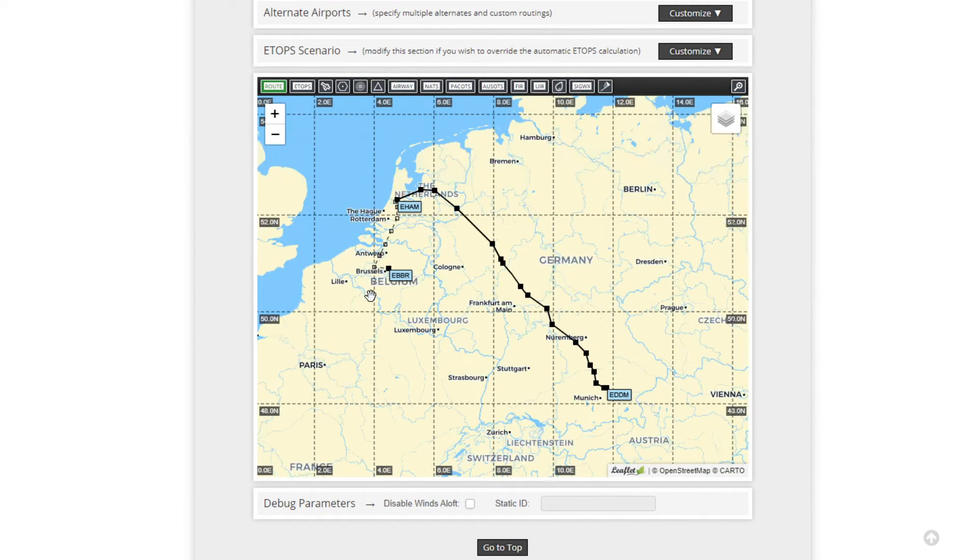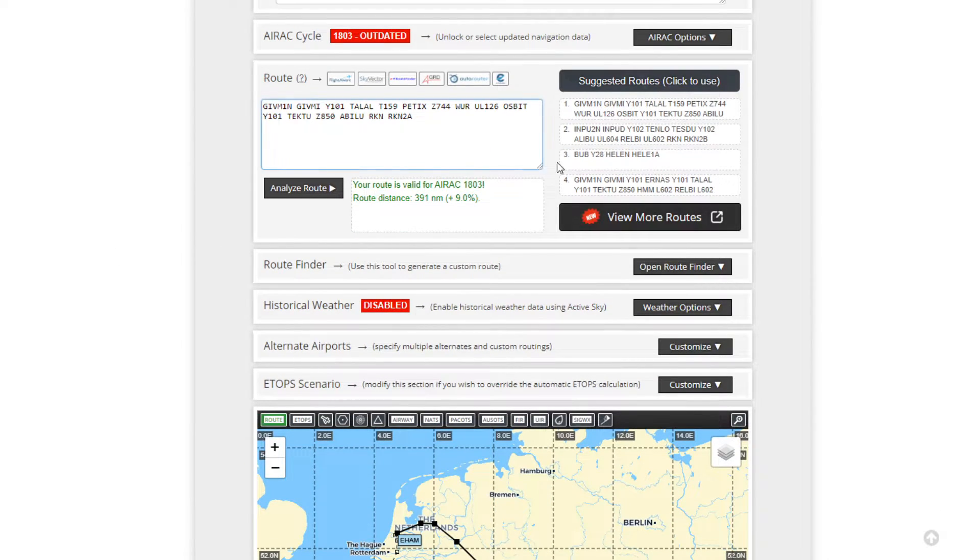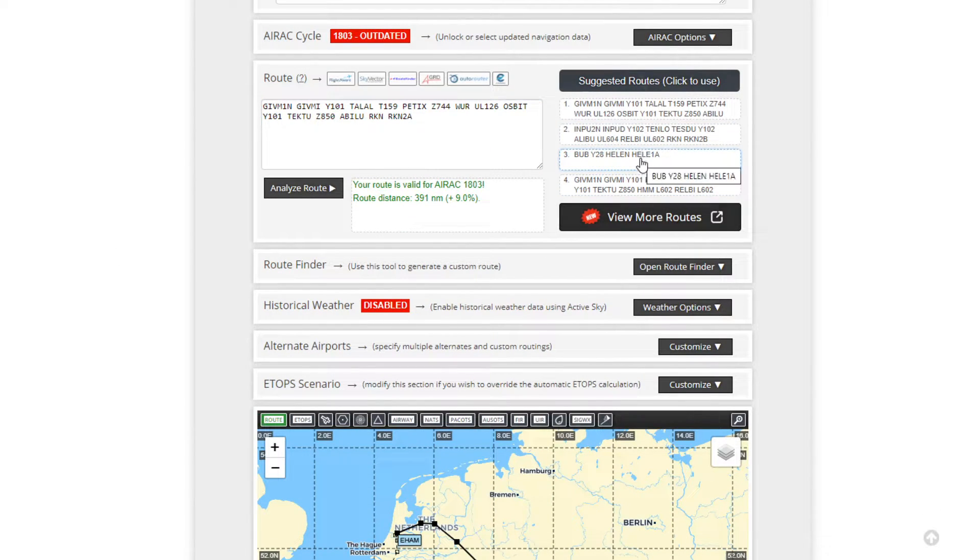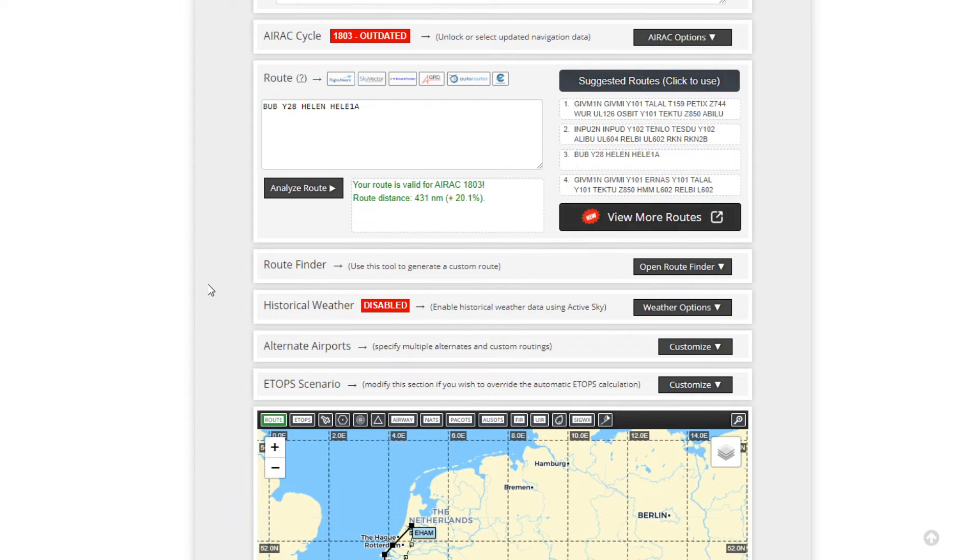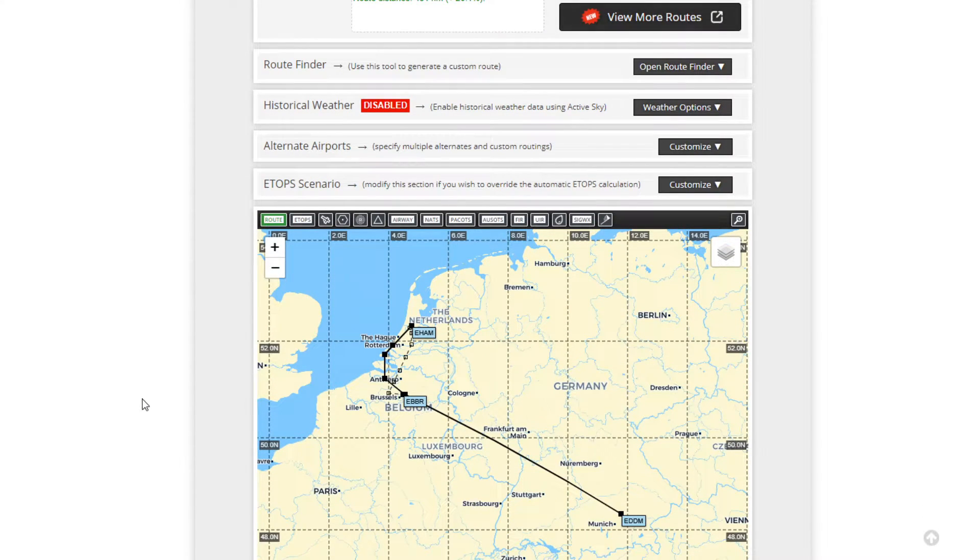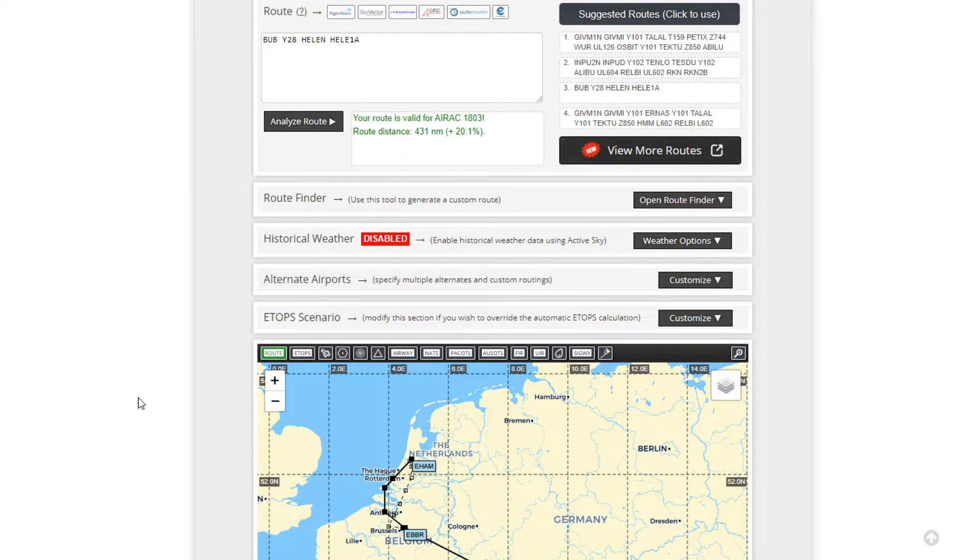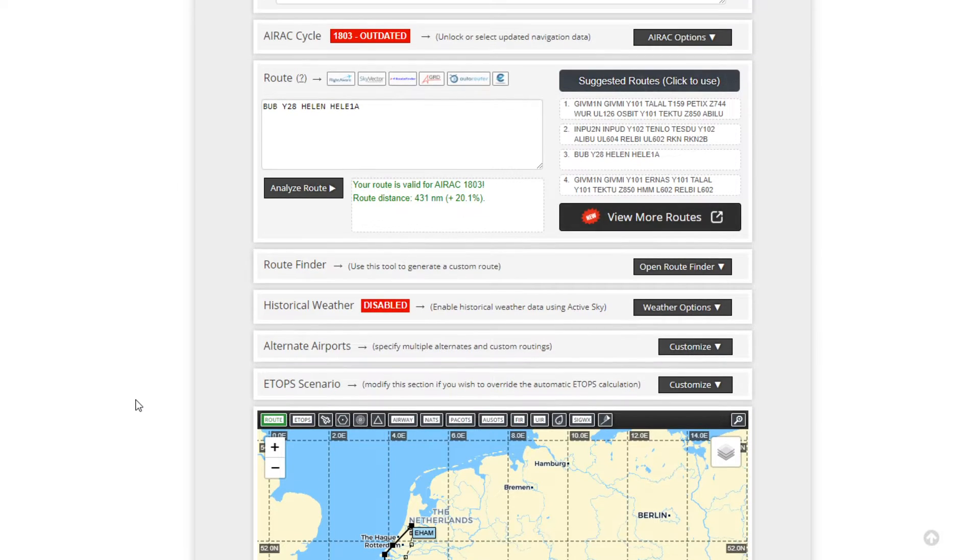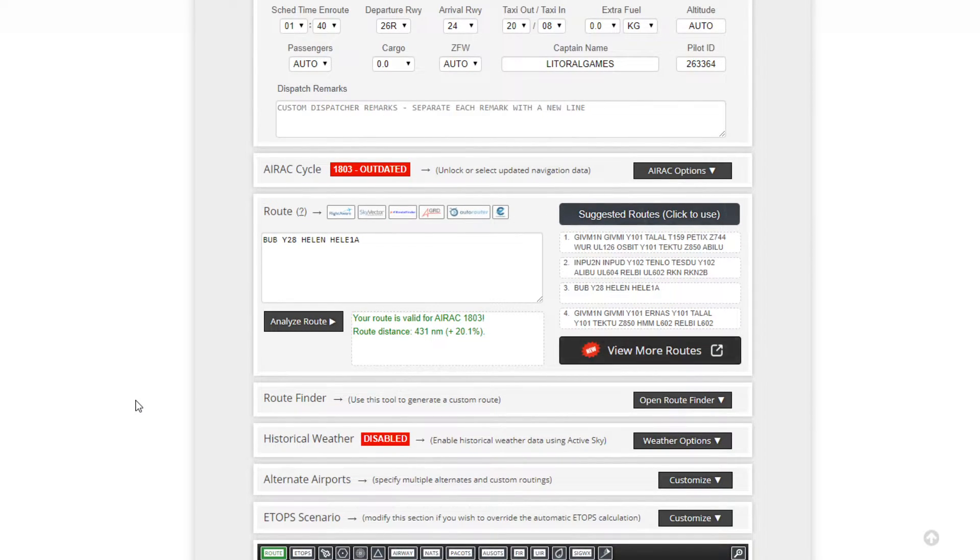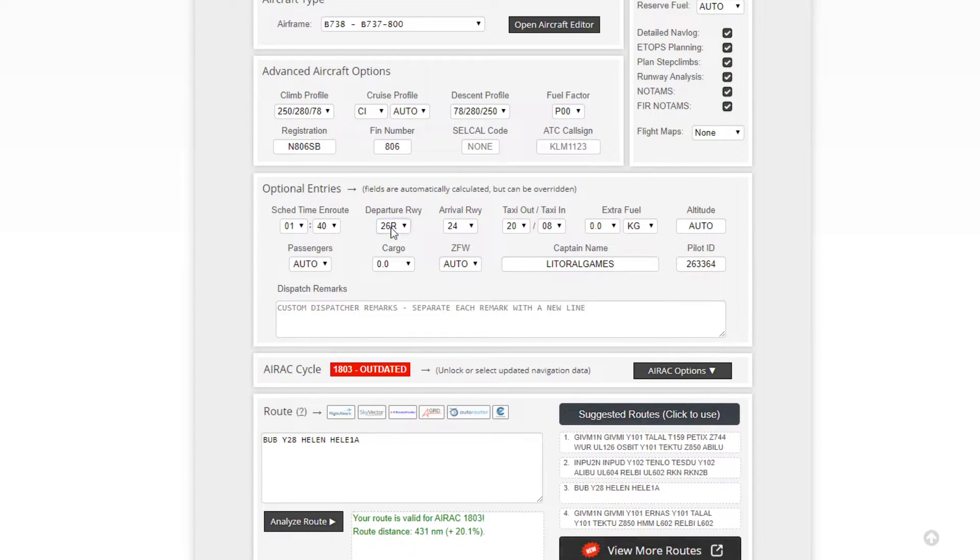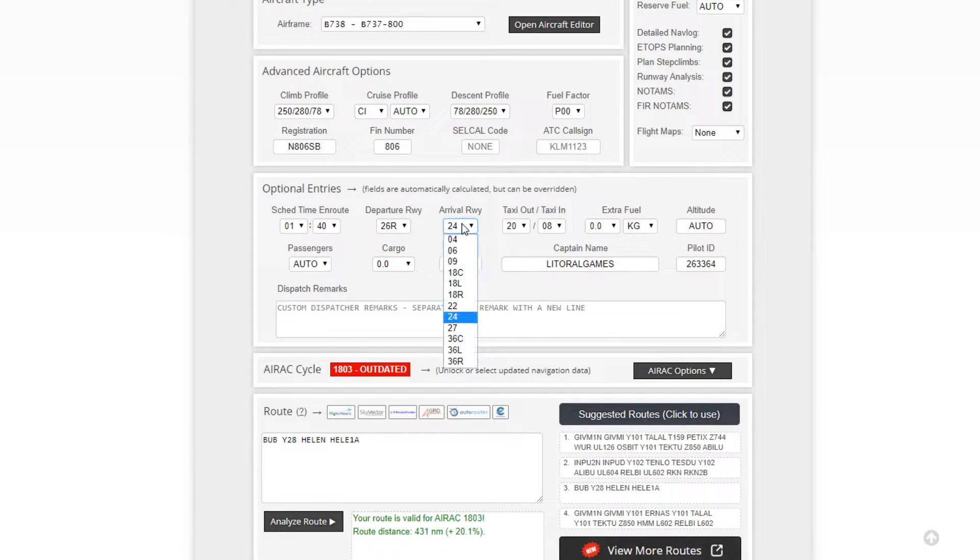Airframe, andiamo a scegliere il nostro 738, quindi B737-800 che è appunto la Zibo Mod. Quello che ci interessa a questo punto è la rotta. Saltiamo intanto la rotta. La rotta lui già propone una ed alcune alternative. Però nulla toglie che possiamo andare su un altro sito che si chiama Sky Vector, creare una nostra rotta personalizzata, andarla ad inserire qua dentro.